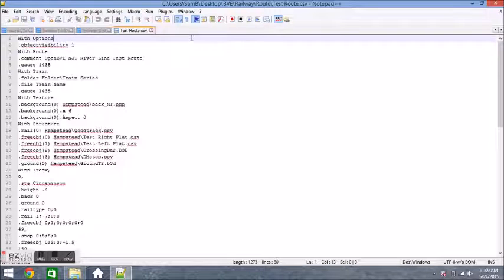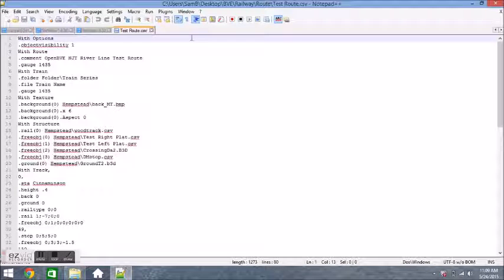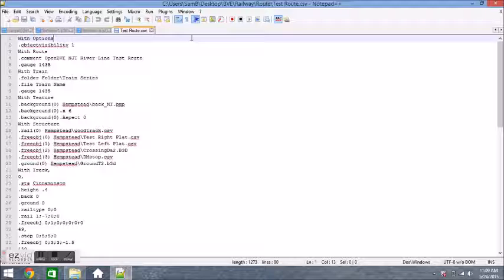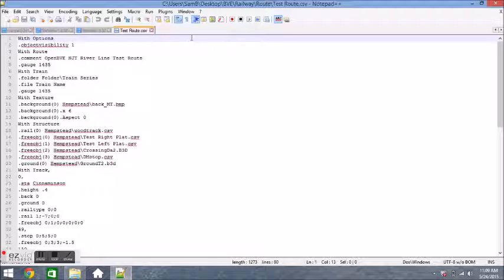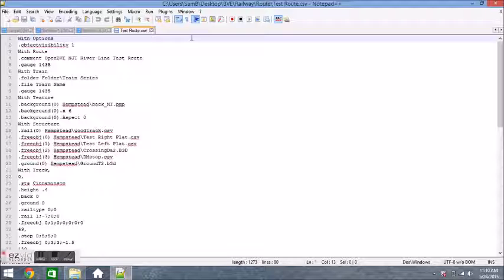What I want you to do is first code what I have here on the first line that says with options, and that starts the options section. It's a fairly short section, so just write with options. Then jump down to the next line and type in dot object visibility space one as it appears on your screen.